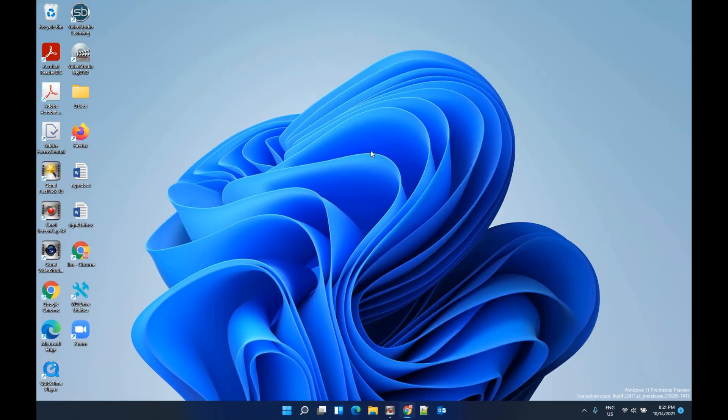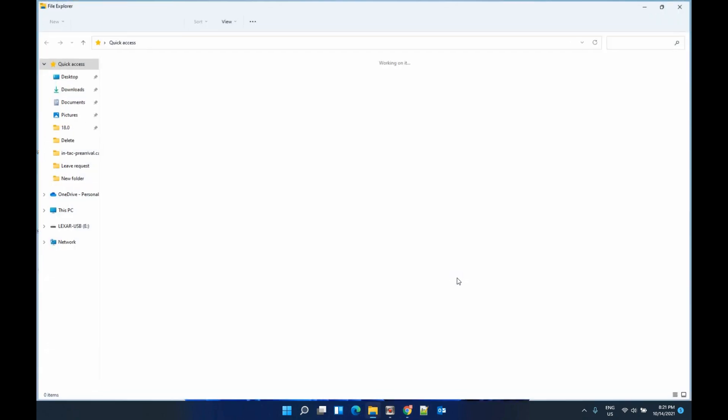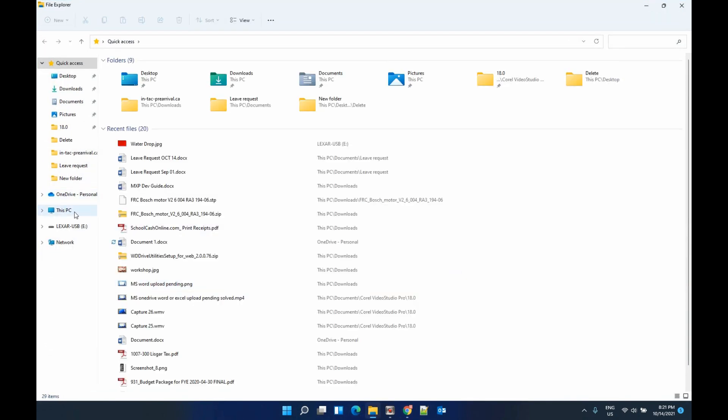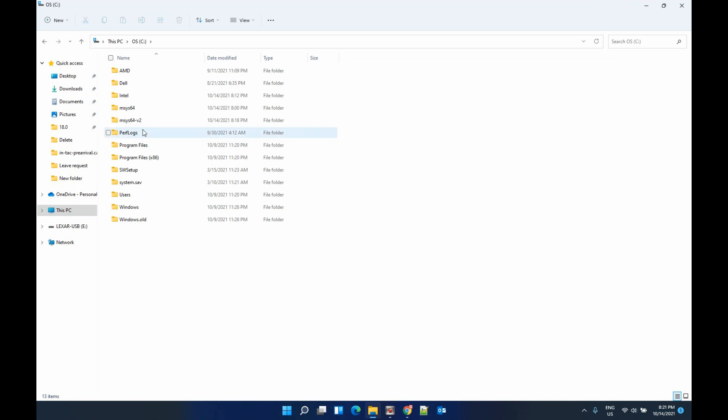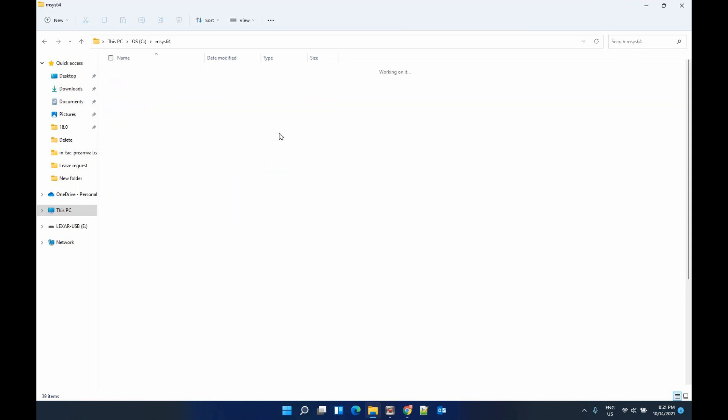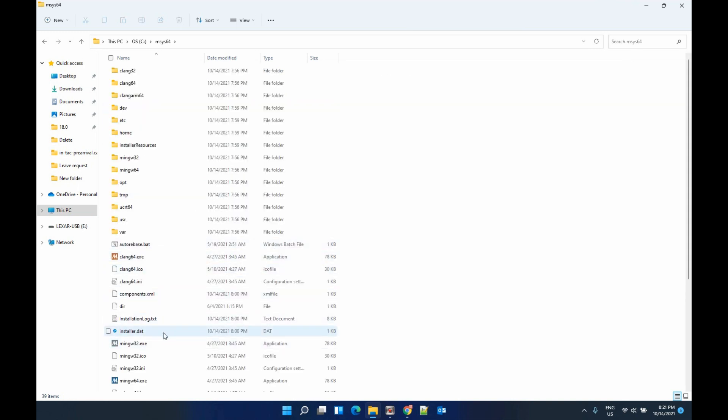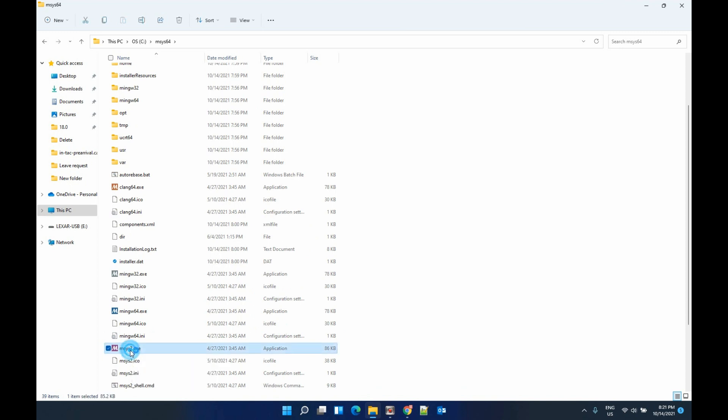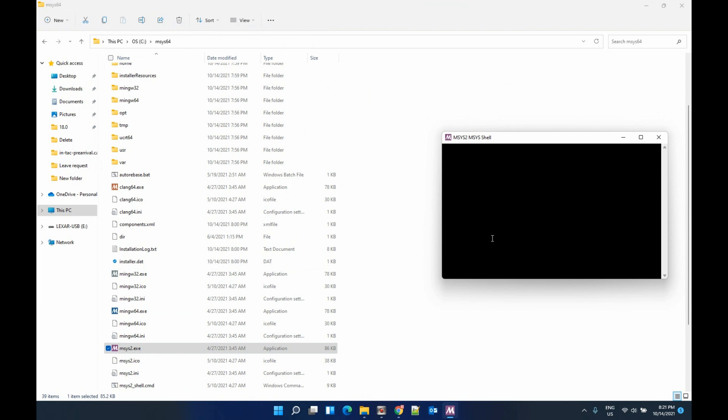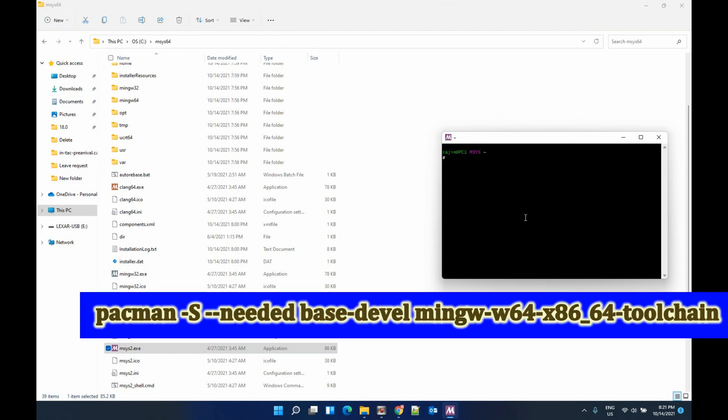Now we need to install GCC tools. To do that, after the installation, let's go to the software and then we go to msys2.exe. Open it and type the command.